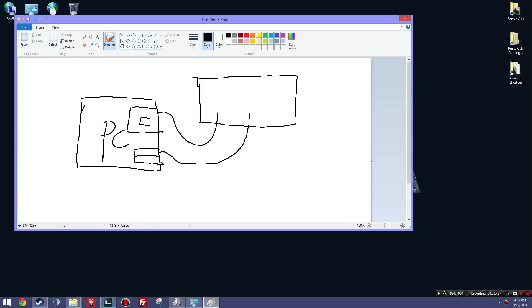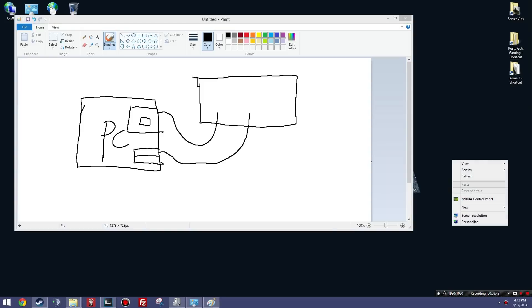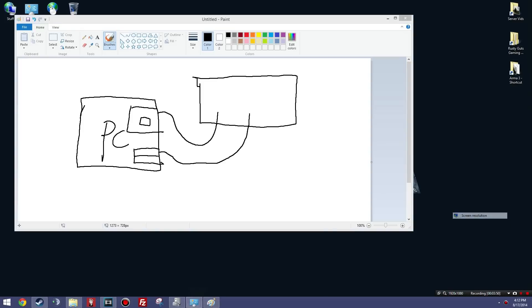So now how do we use it? So using right-click screen resolution, we'll bring up this screen.